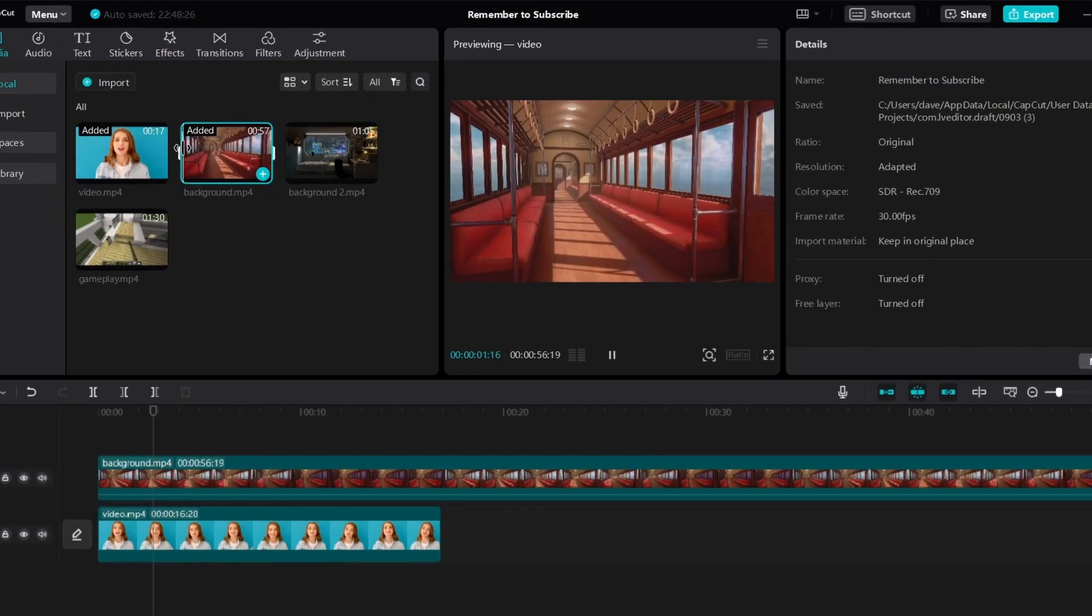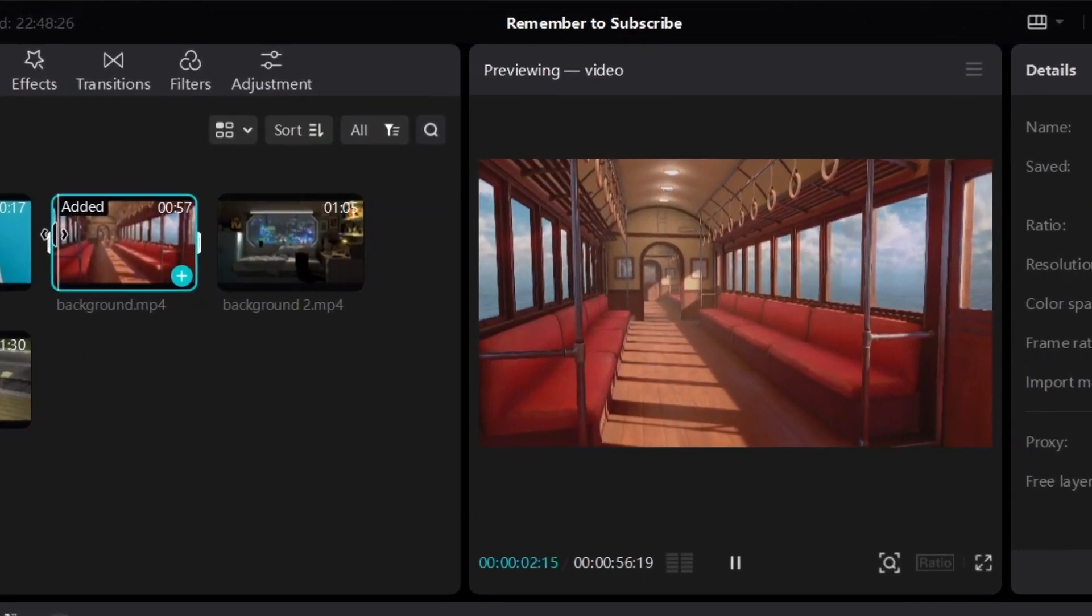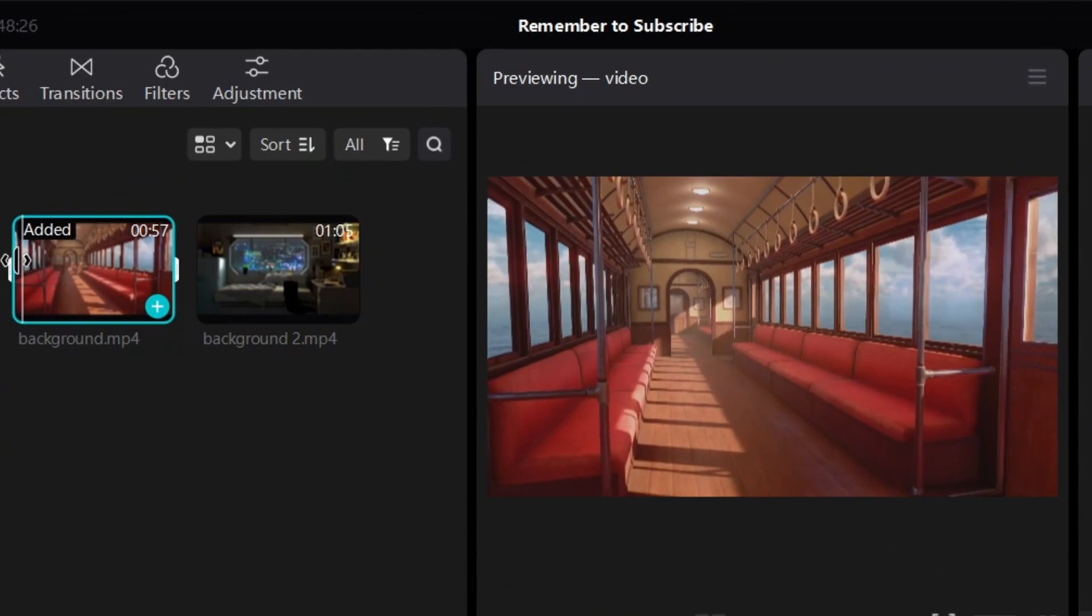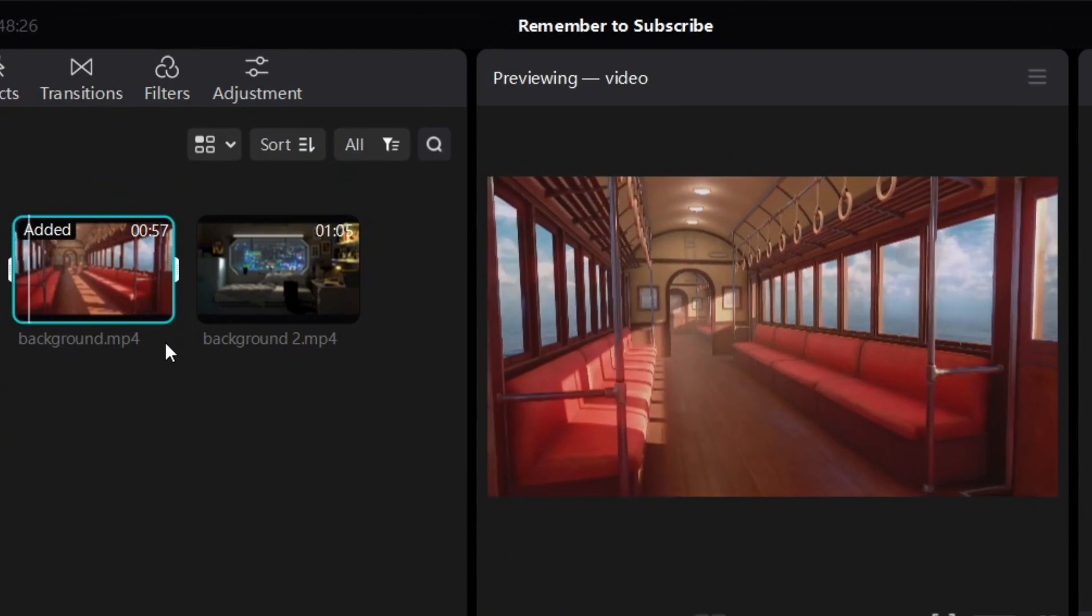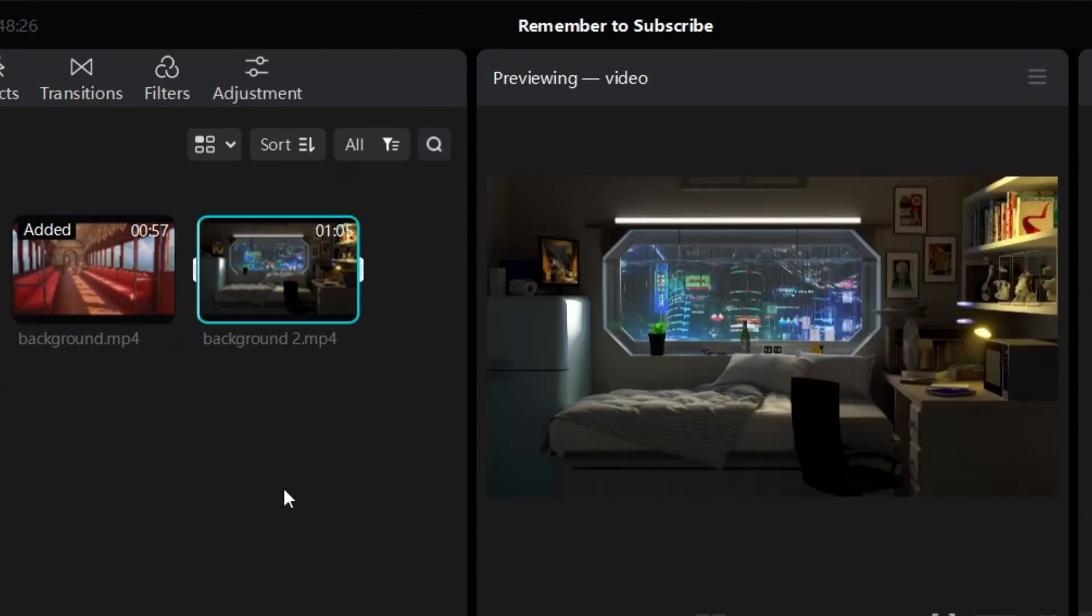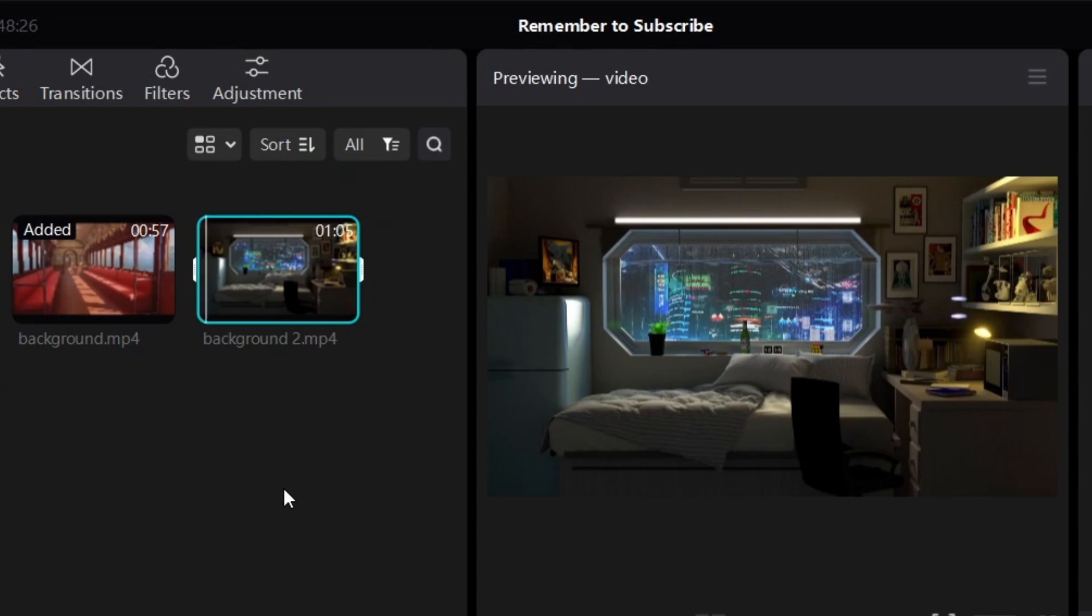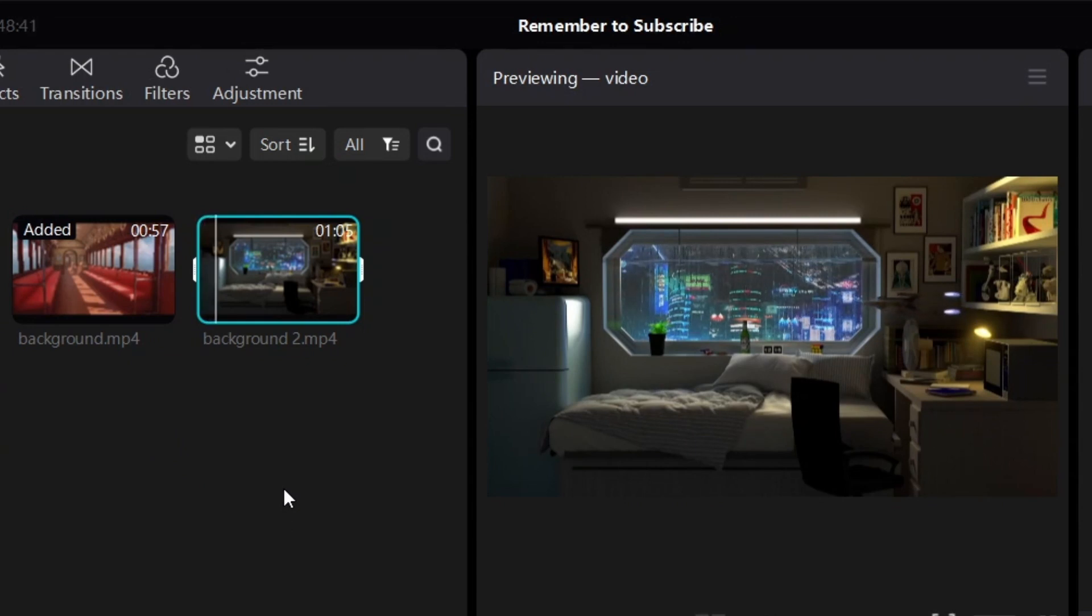By the way, if you're wondering where to find these kind of backgrounds for your videos like this or this, keep watching because in just a minute, I'll share with you exactly where to get these kind of background videos for free.